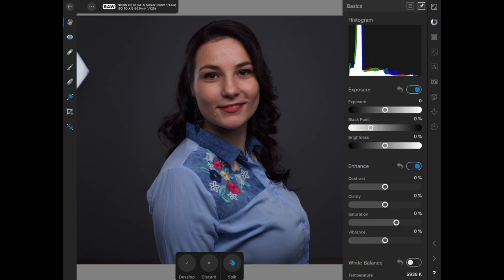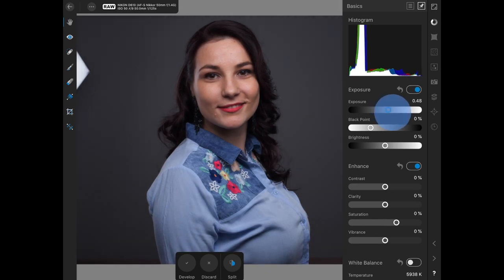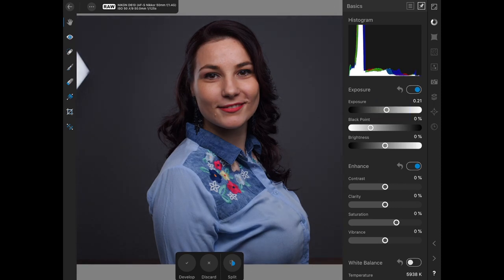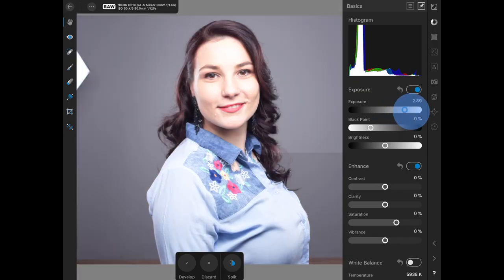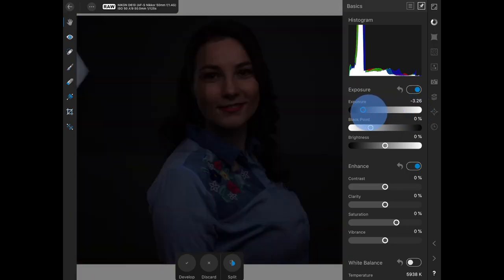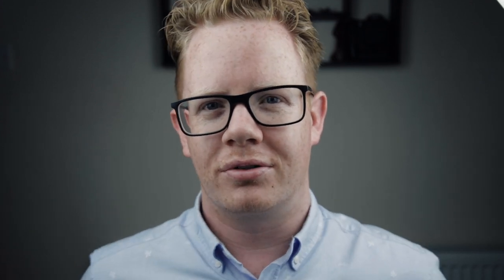So in Affinity Photo, it launches us straight into the Develop module. So I'm going to come over here. And I don't really want to do much. I'm quite happy with my exposure. However, I will just increase it ever so slightly. Very, very slightly. If you do find yourself having to bring your exposure all the way up and all the way down, then you may want to reconsider your settings and your lighting. I just so happen to have a video all about that on my channel.